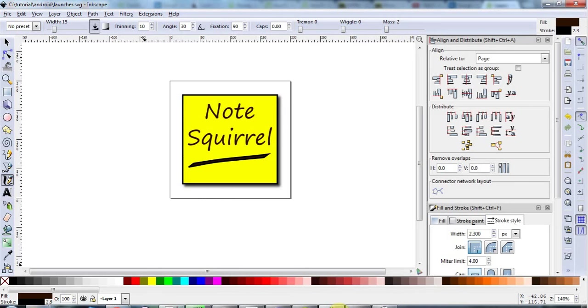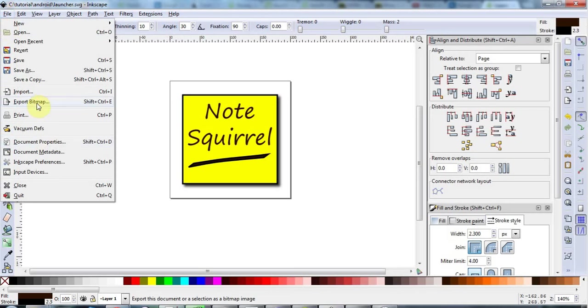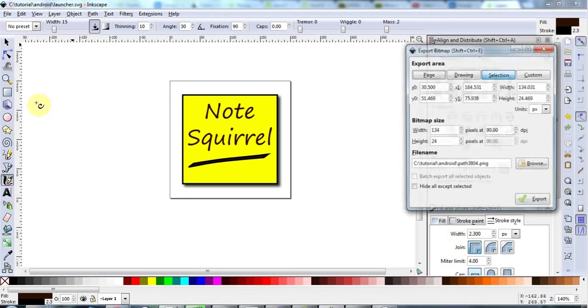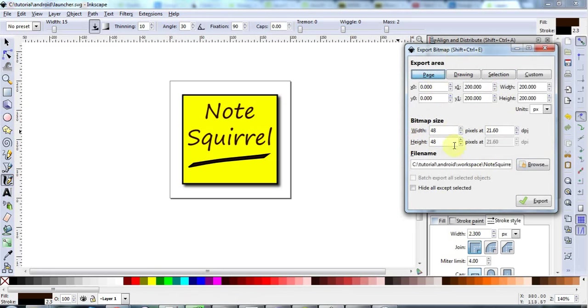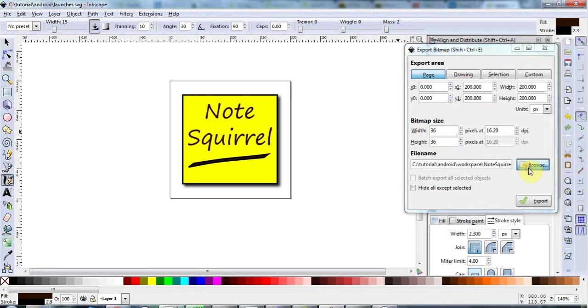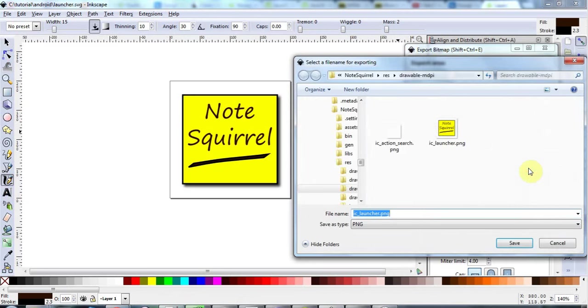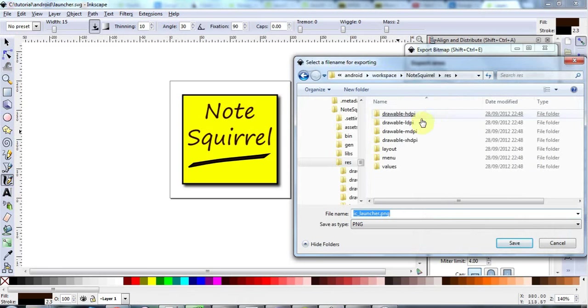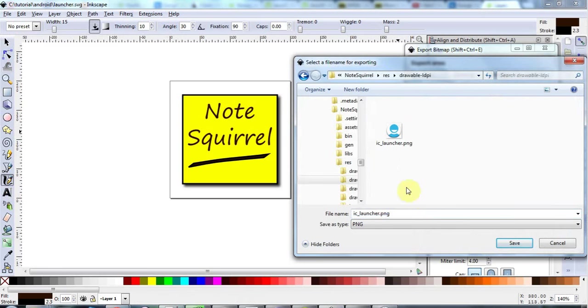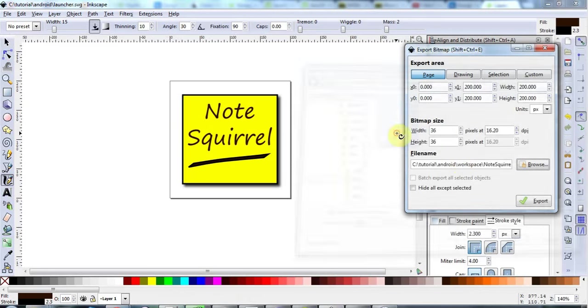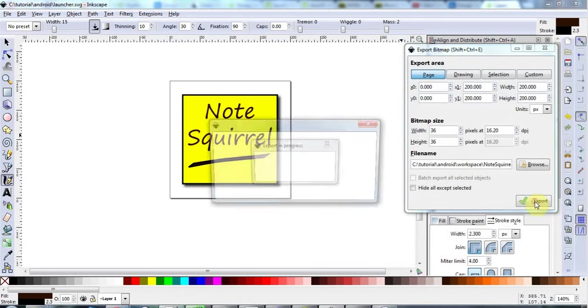So I'll go to Inkscape here and I'm going to go to File and I'm going to export my bitmap to 36x36 and I'm going to select the entire page here. I want to export my entire drawing. There we go, and I'll click Browse and I'm going to go to the ResDrawableLDPI low density folder here and just replace this launcher icon. Click Export there.